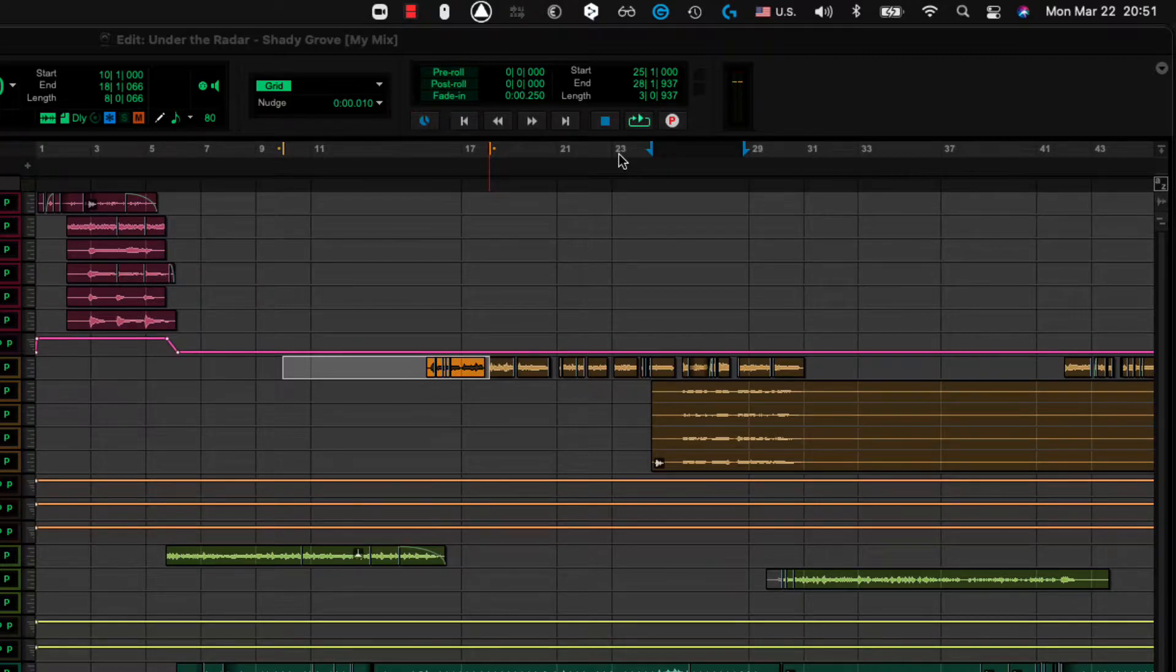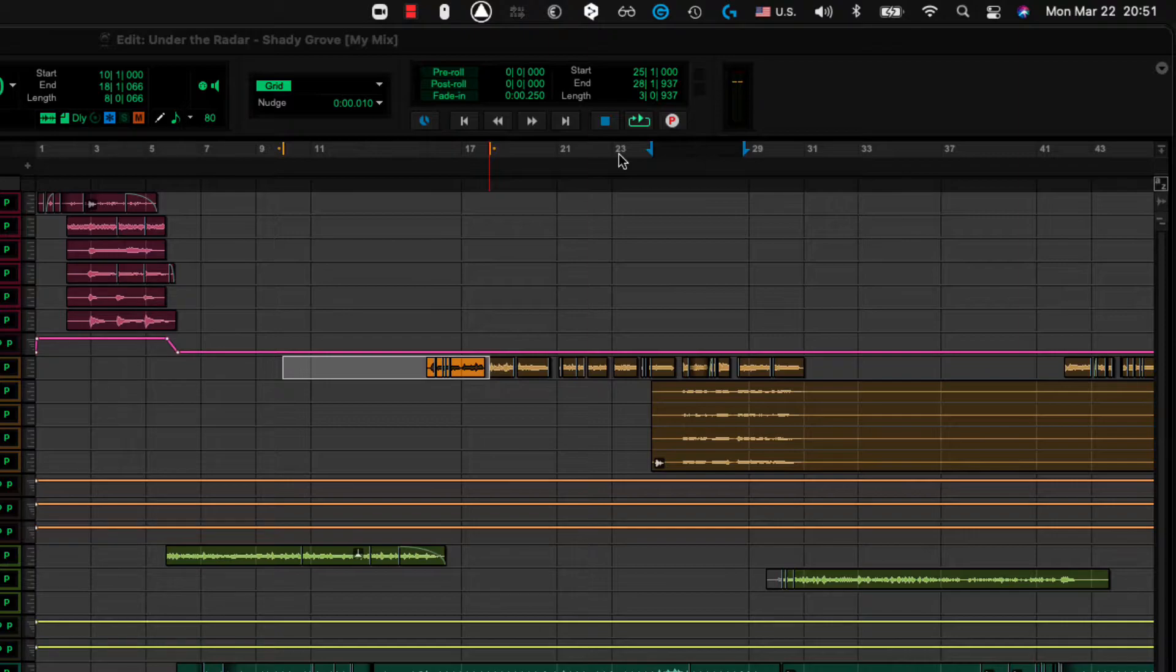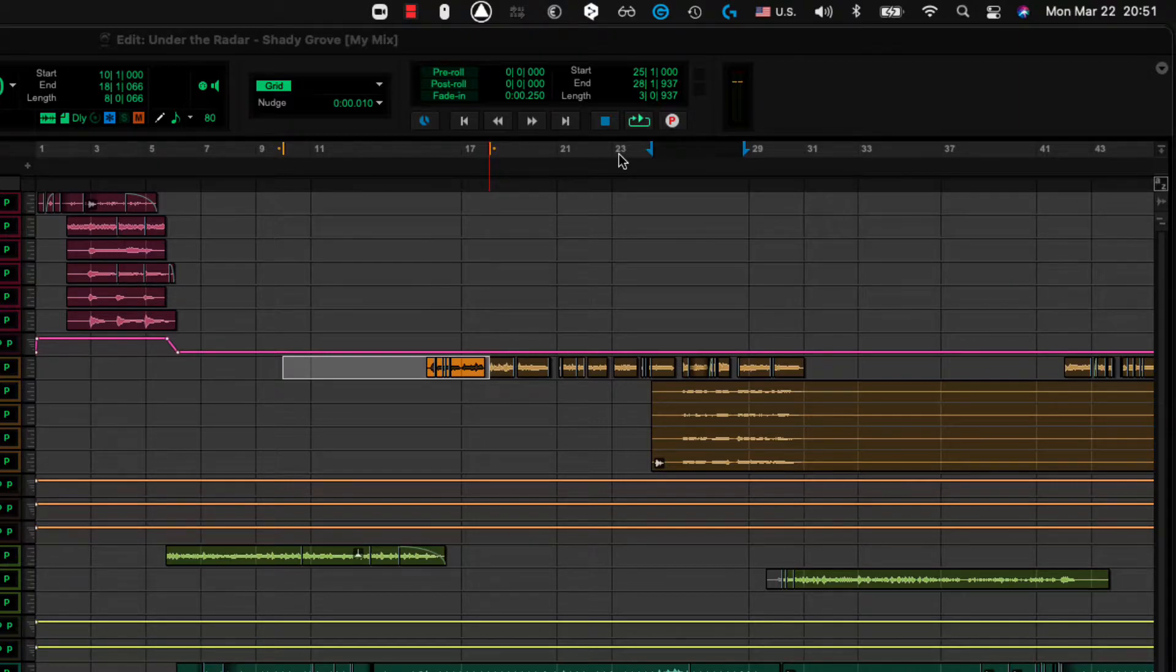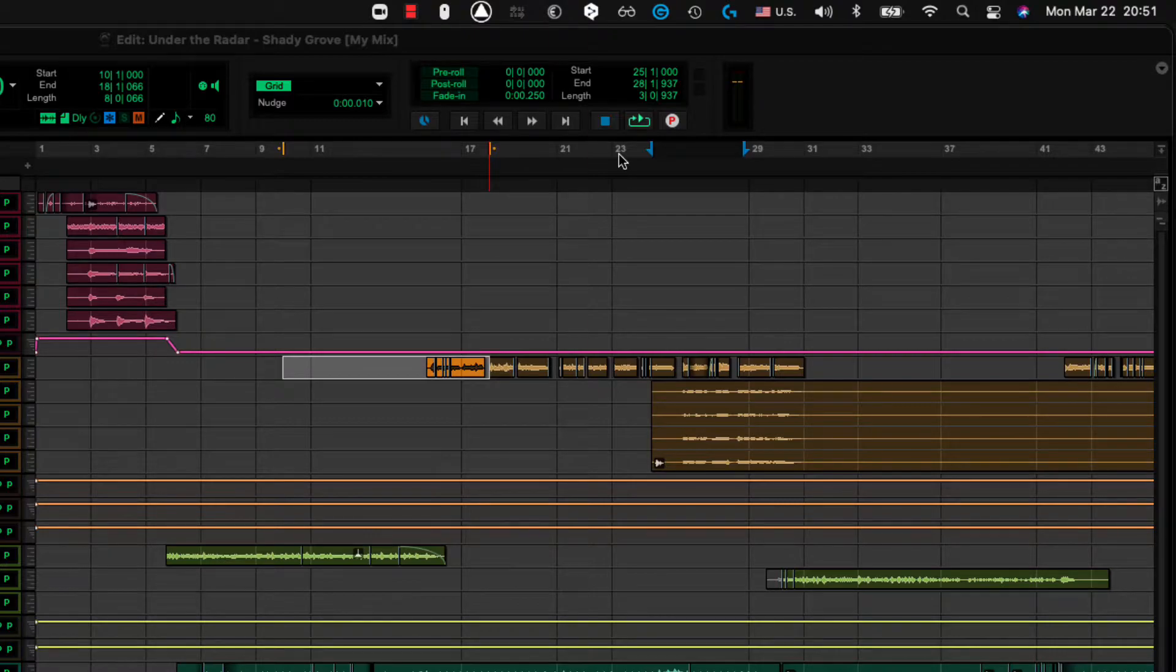If I hit the O key on my QWERTY keyboard, right next to the P key, the O key, change my timeline selection to match my edit selection.